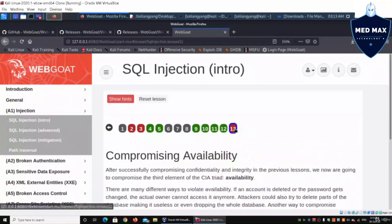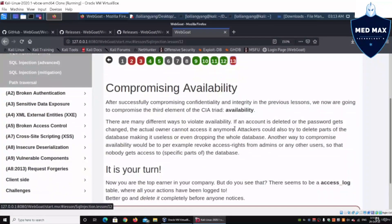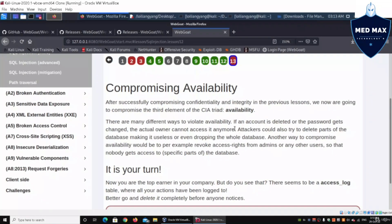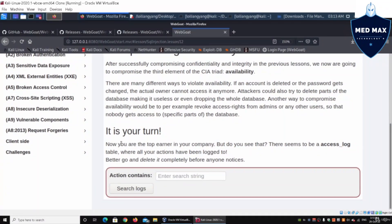Now let's go to the final lesson, Lesson 13: compromising availability — can we shut down the database or drop a table so no one has access? There is an access_log table that stores all changes to the database, locked down for audit purposes so you can look back at what happened to the database system.